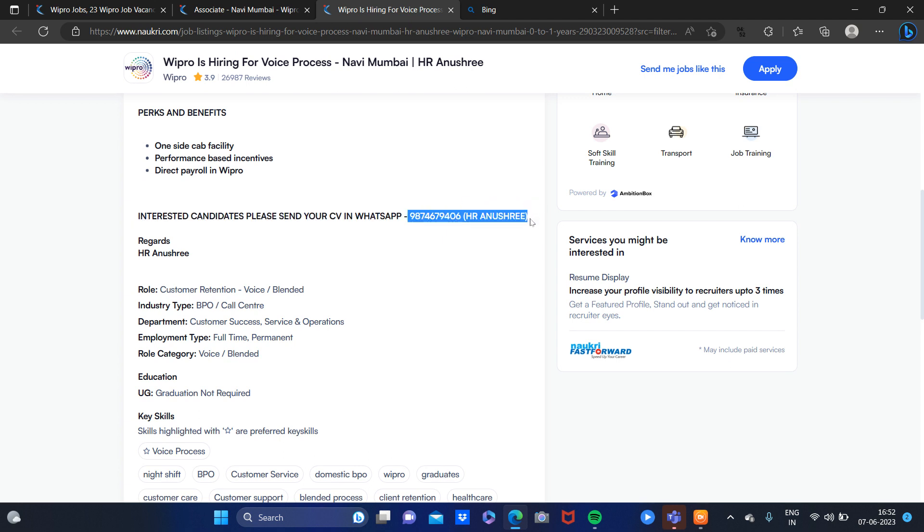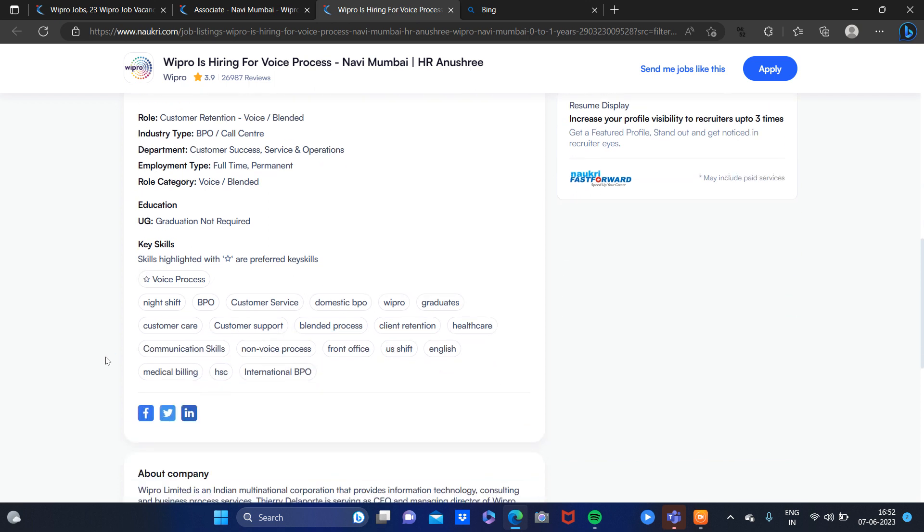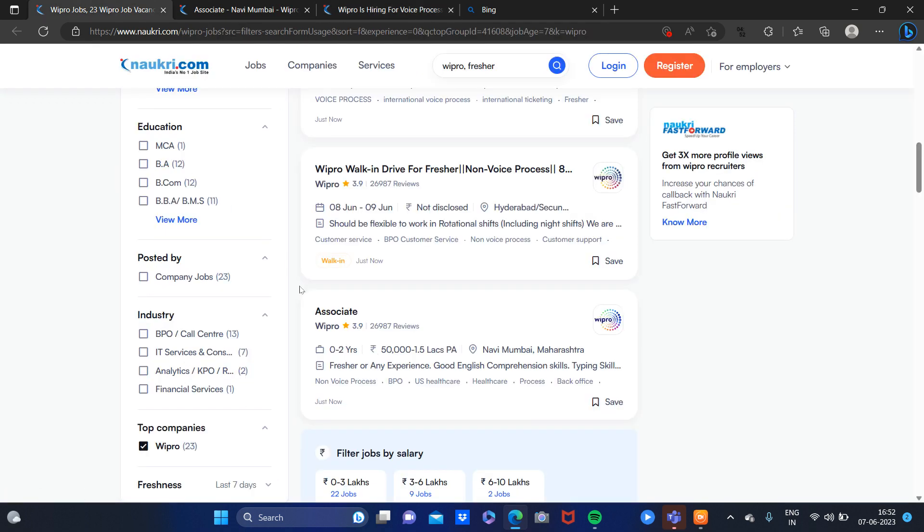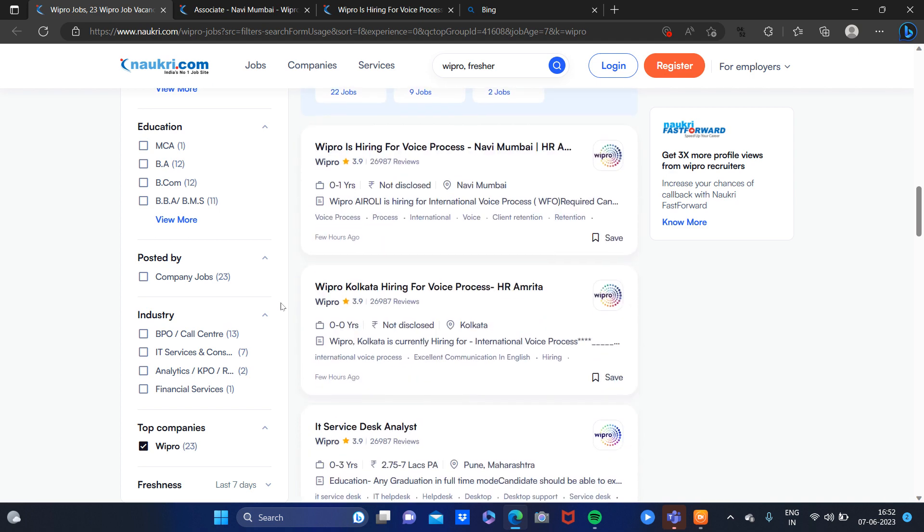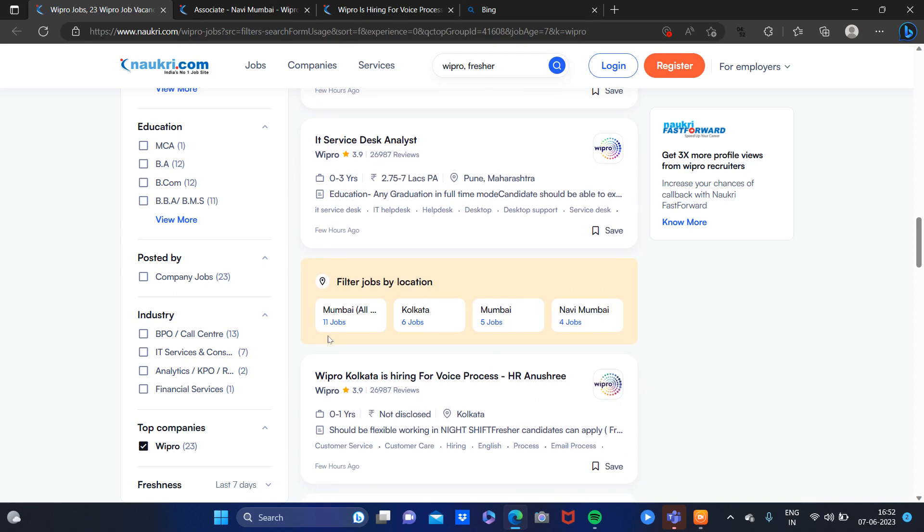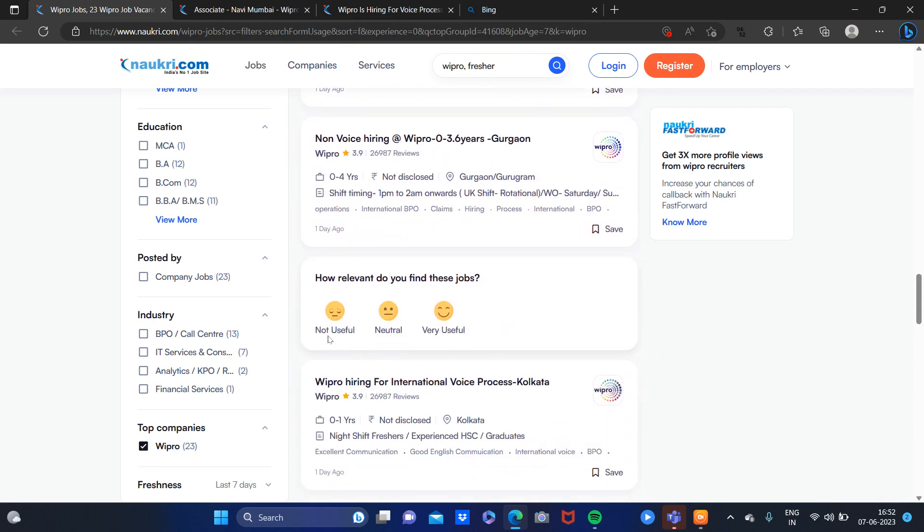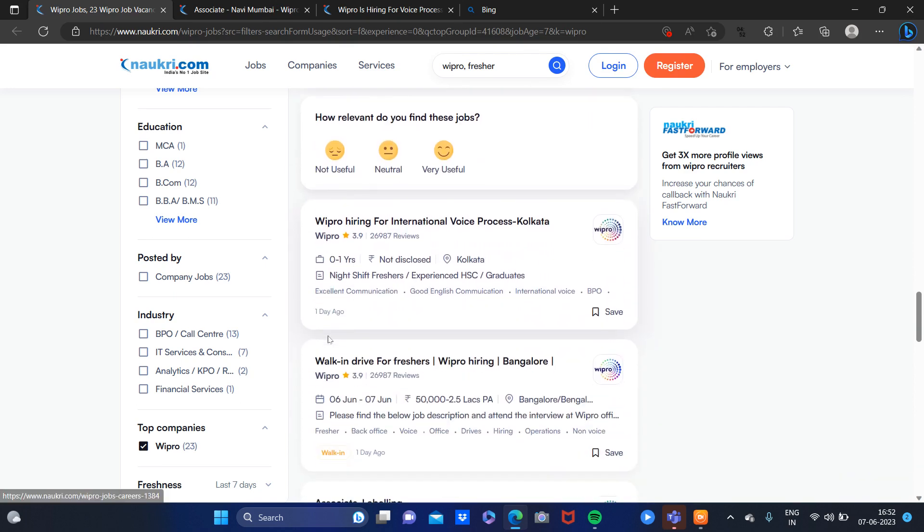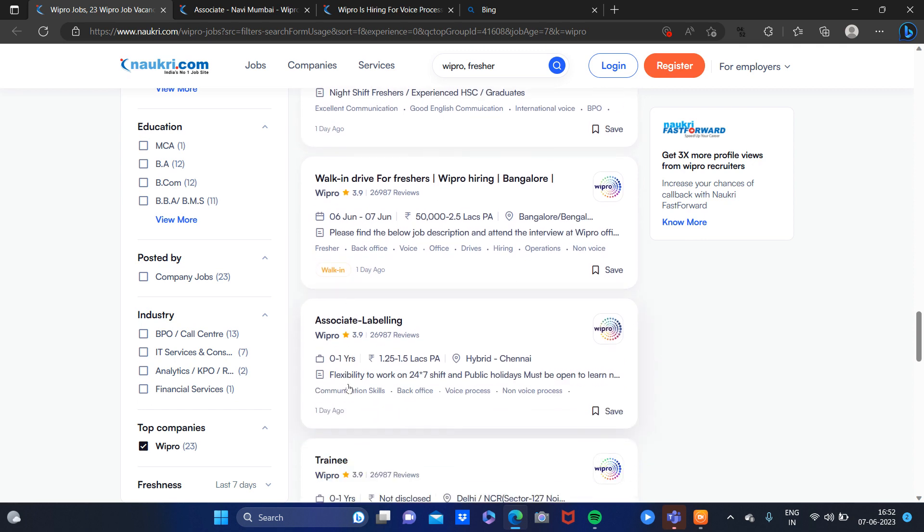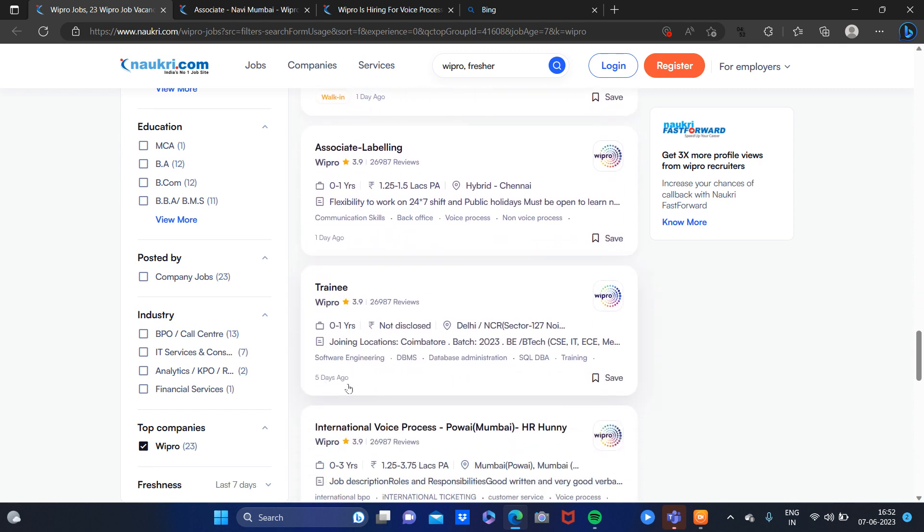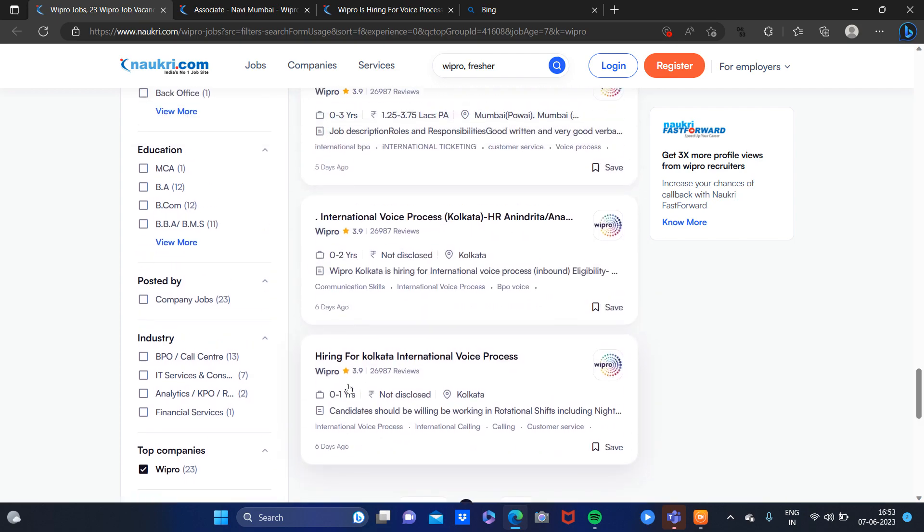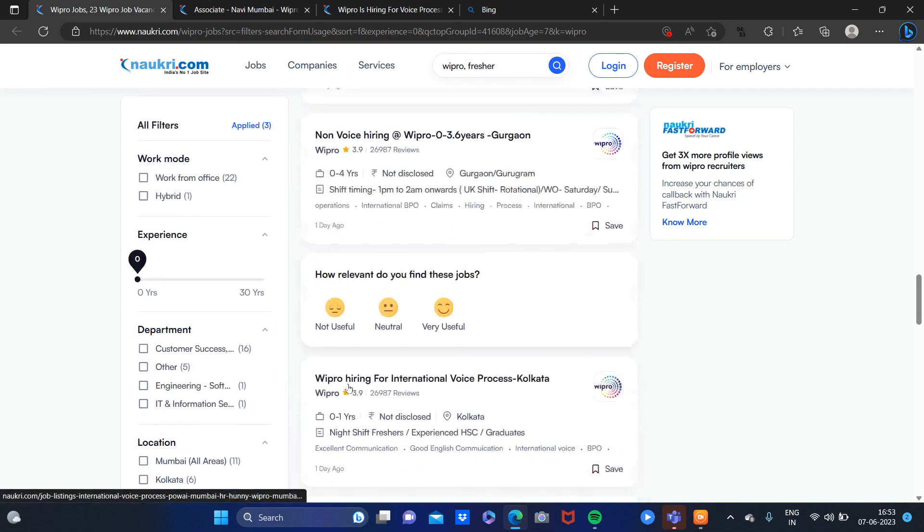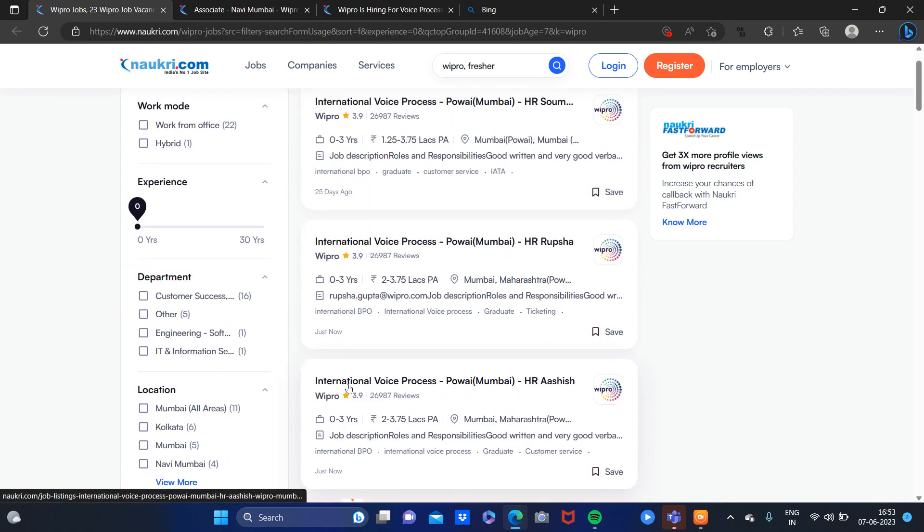If you are interested, you can WhatsApp. You can apply in all locations wherever they are hiring now. I will show you the locations, for example, for Bangalore also. So you can see what locations are available and apply.